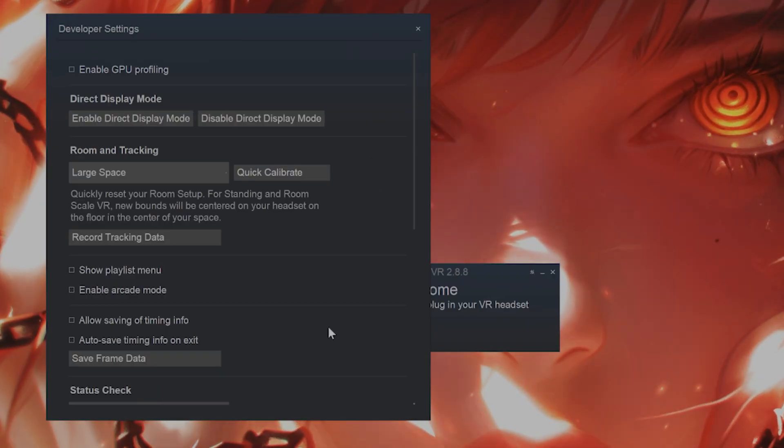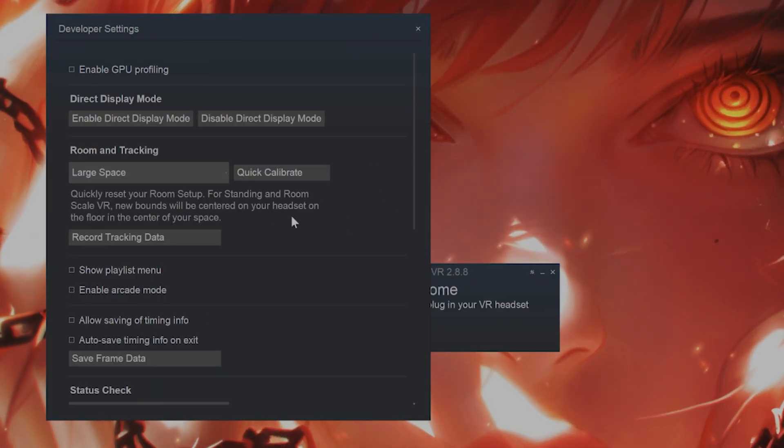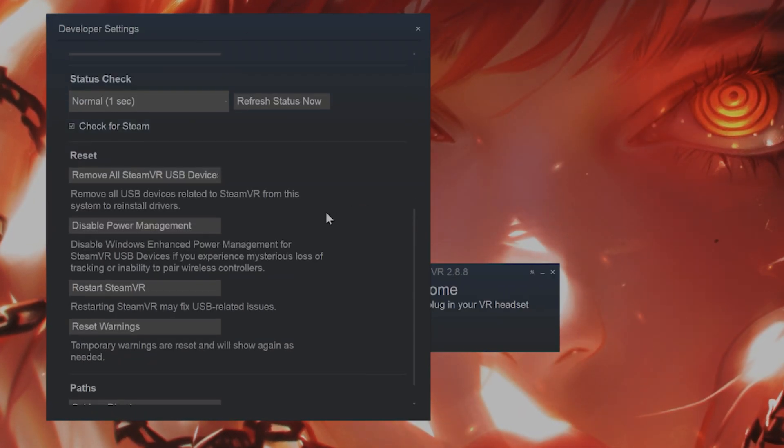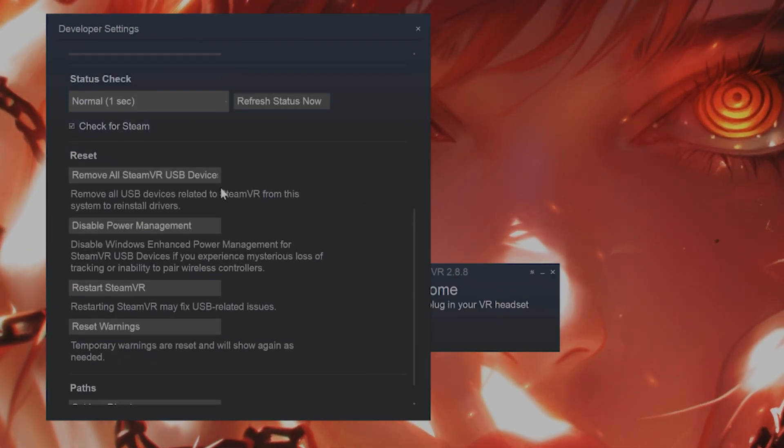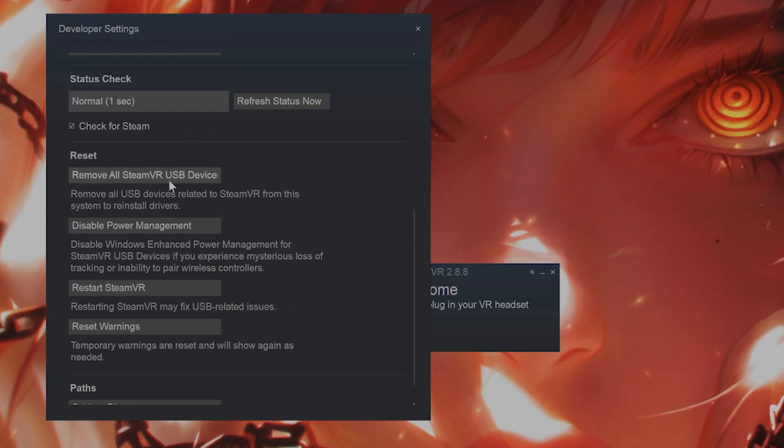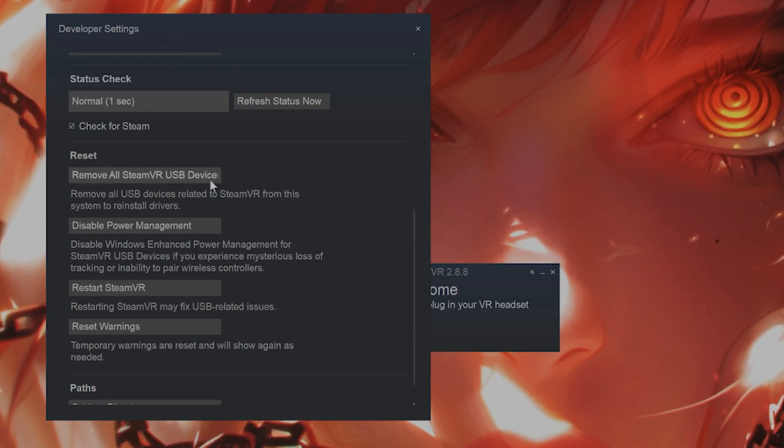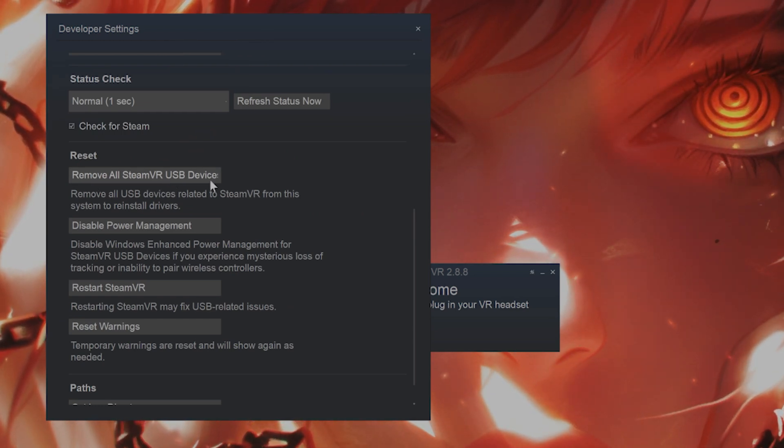From this page, scroll down, and you'll see a thing called remove all SteamVR USB devices. Click on that.